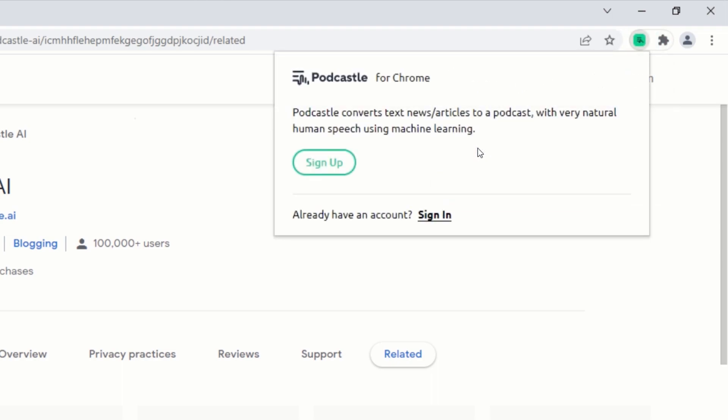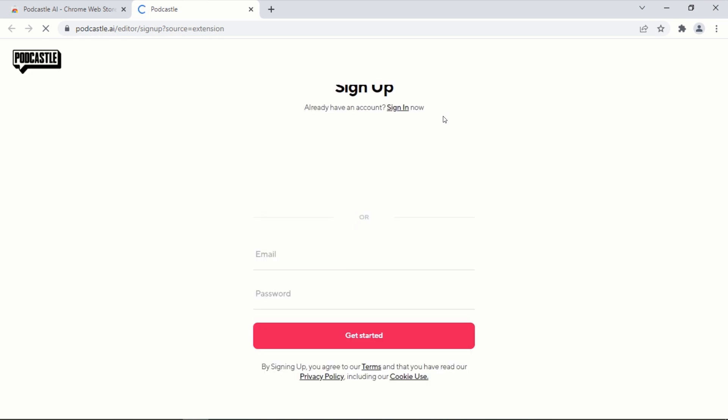In order to use this extension, we will need to create an account. To create an account, click on sign up. This will take you to podcastle.ai's website to create an account. Let me use Google sign up to quickly create my account. You can also use your email and password to sign up.